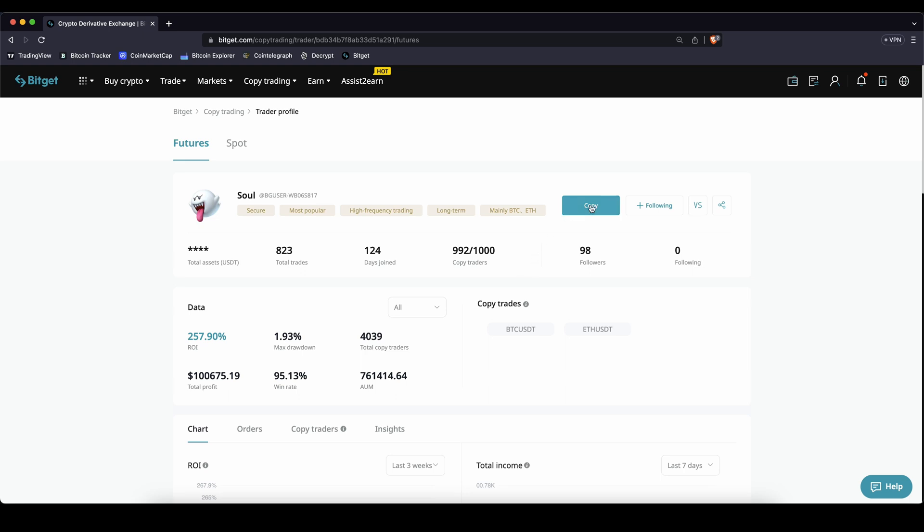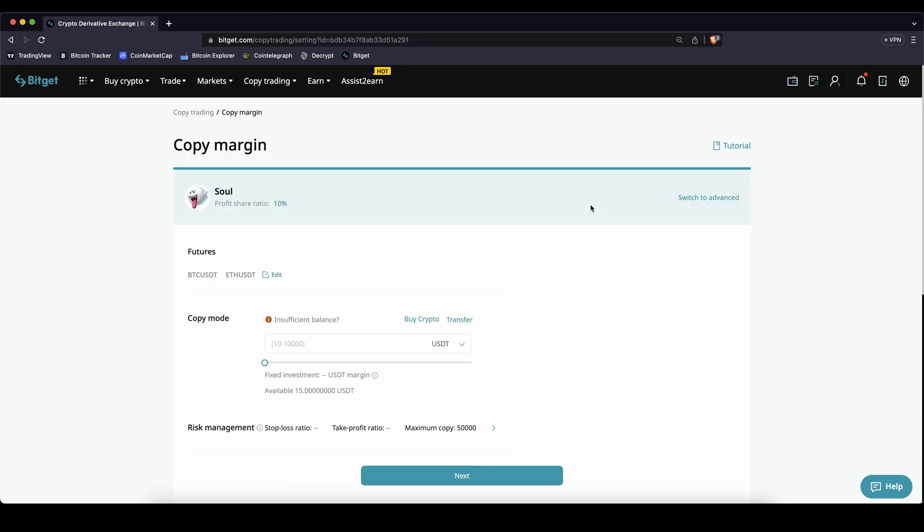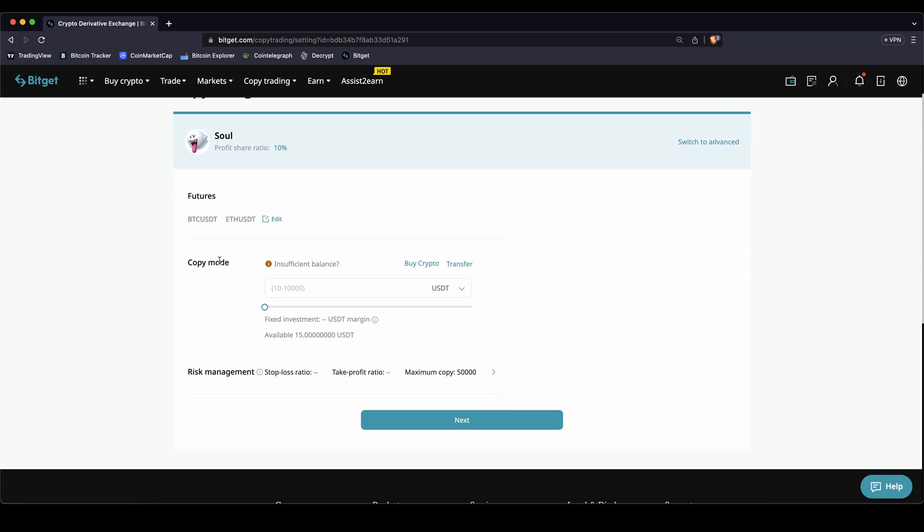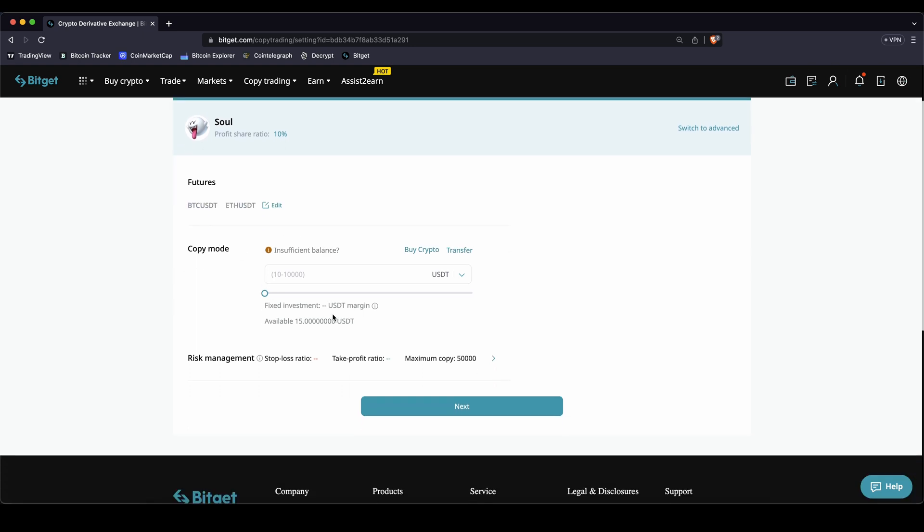You can do that by just going here and clicking on copy. There you will also see the profit share ratio. So this time here it's 10% so 10% of all of your profits are going to him. The rest 90% will be yours. Here you can see the trading pairs that he's trading so you could edit them and just choose one of them. I will just leave it at both.